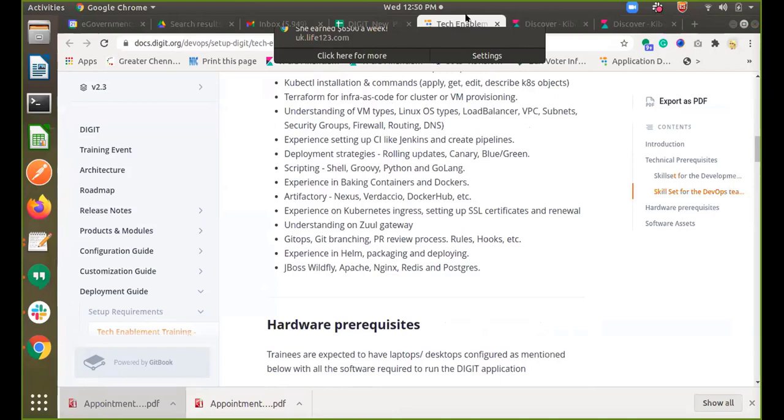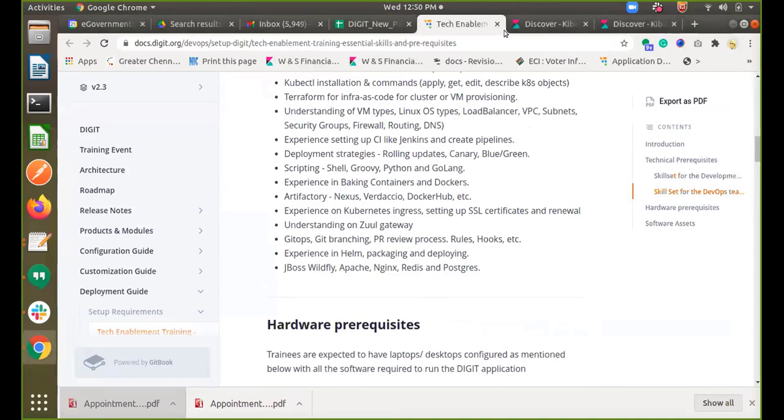There is a question: is Elasticsearch implementation available or in the pipeline? Yes, it is available. Whenever we write to the database, the Kafka queue will write the same set of data to the Elasticsearch server as well. Whether you want to consume it for reporting and dashboarding is purely up to you, but the platform pushes the data to the Elasticsearch server if it is configured.